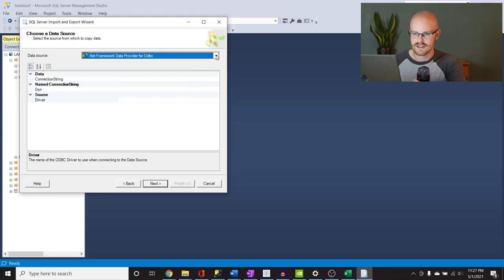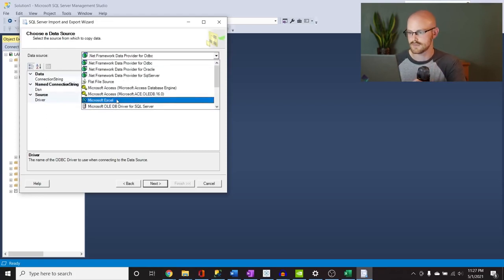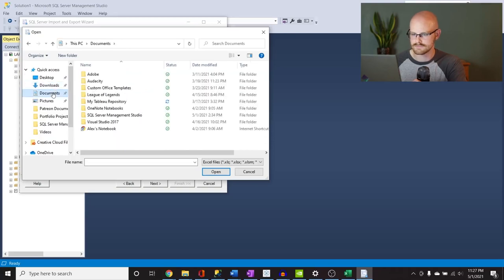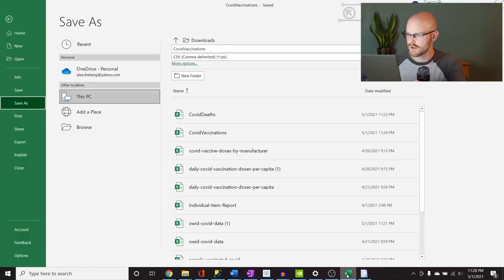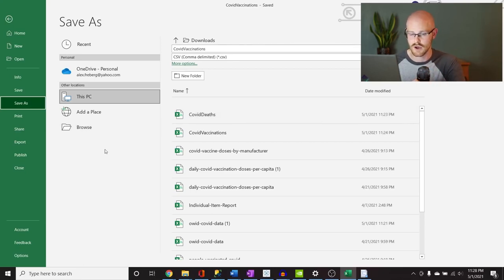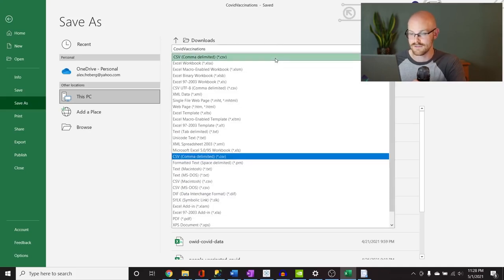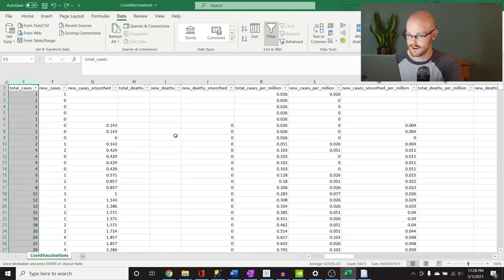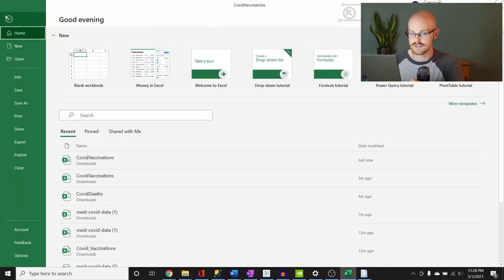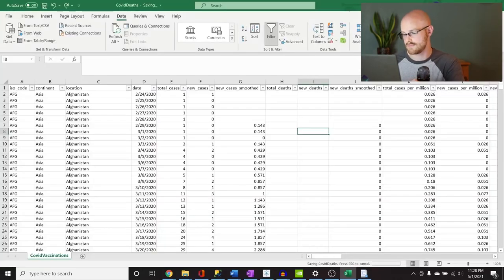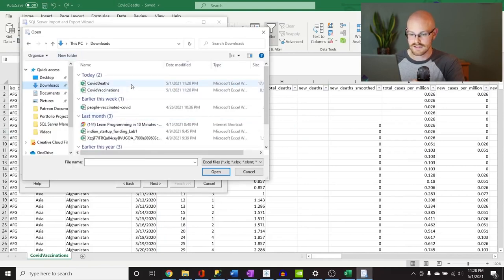So let's go over here — this is going to be our data source. Where's the data coming from? It's an Excel file. Let's browse and go to my downloads. Something important to note: we're doing an Excel workbook, not a CSV. We're going to save it as an Excel workbook. Now we have our COVID Deaths and our COVID Vaccinations. Let's do our deaths first. We have our Excel file, we have our COVID Deaths, click Next, and now we have to say where we're going to place it — our destination.